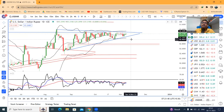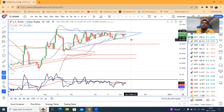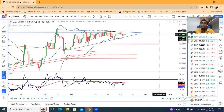यह हो गया आपका currency in a nutshell, dated 8th of November. अभी के लिए इतना ही — आशा करता हूँ आपको अच्छा लगा होगा। If so, like कीजिए, comment कीजिए, share कीजिए among your friends. Thank you and have a great day.